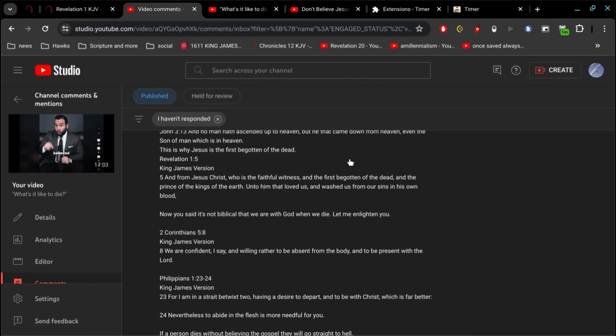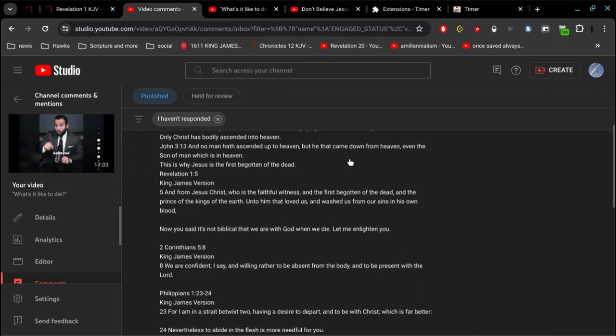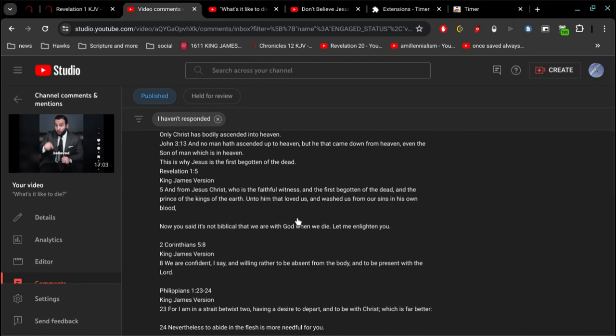So no matter what you say to try to make Jesus a liar, you will be found a liar yourself every single time.